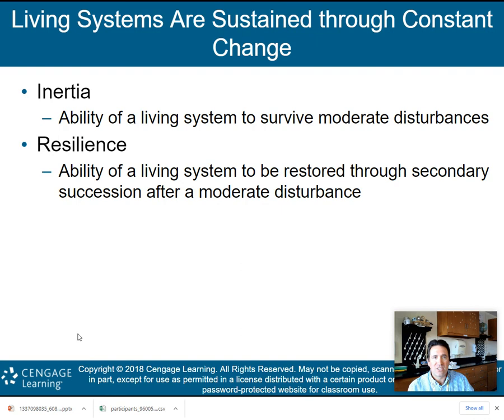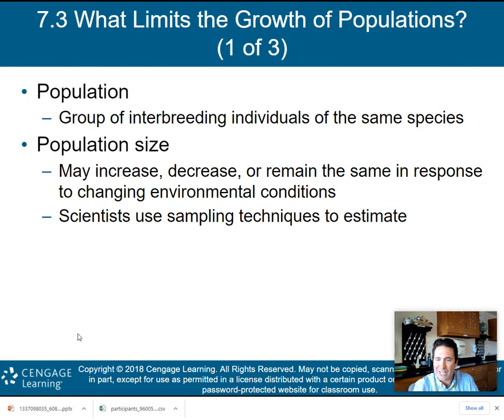That's going to end part one of my lecture on chapter seven. We'll come back and do part two, starting with what limits the growth of populations. I will see you then.